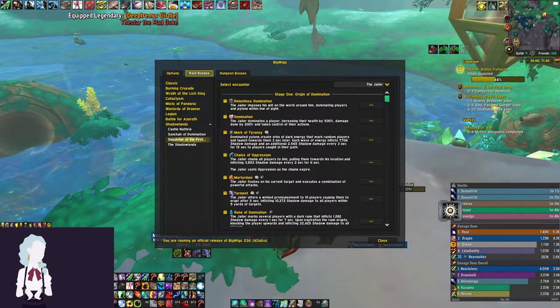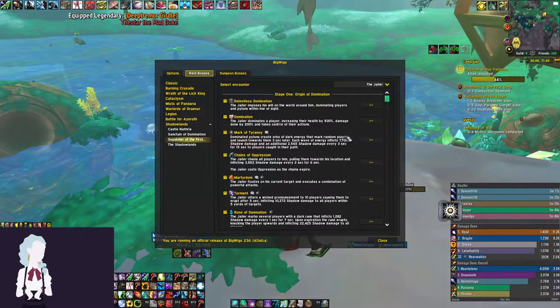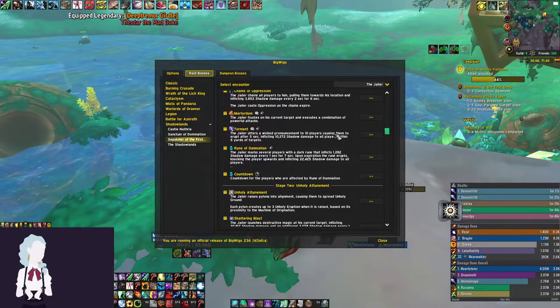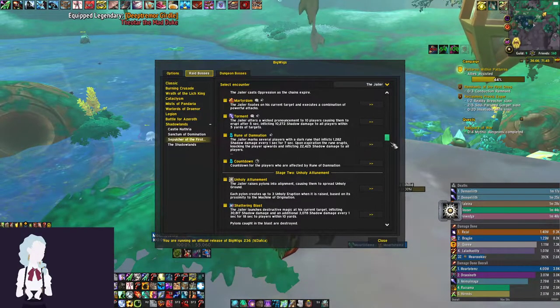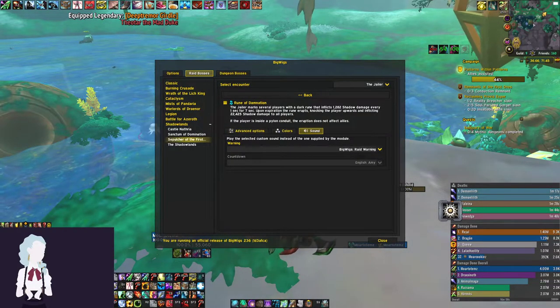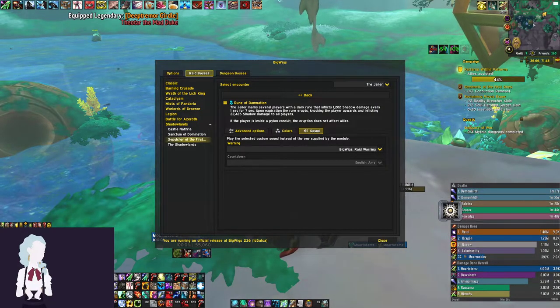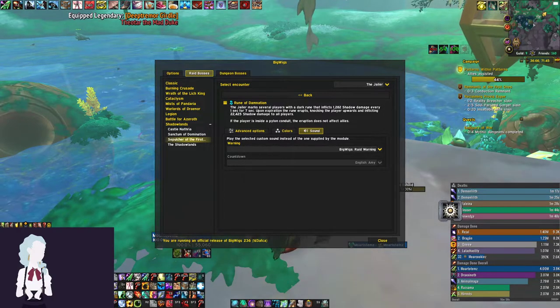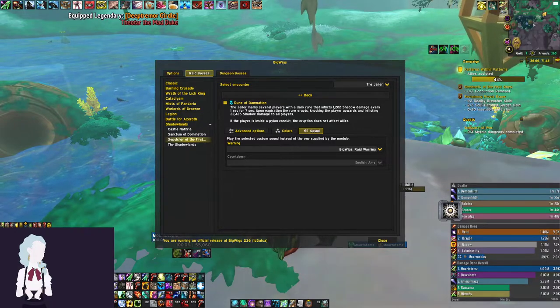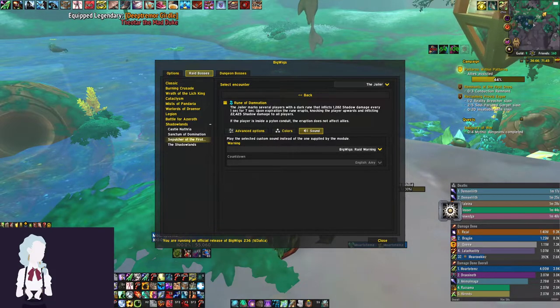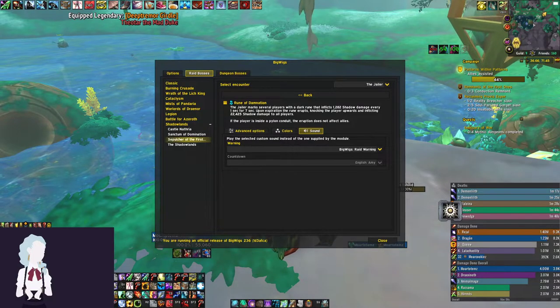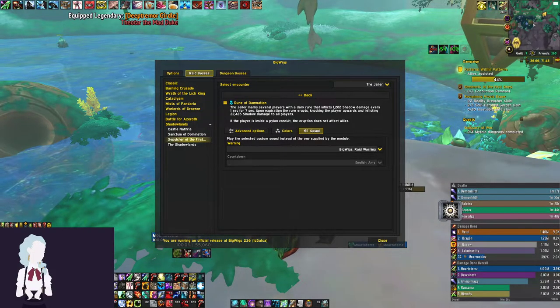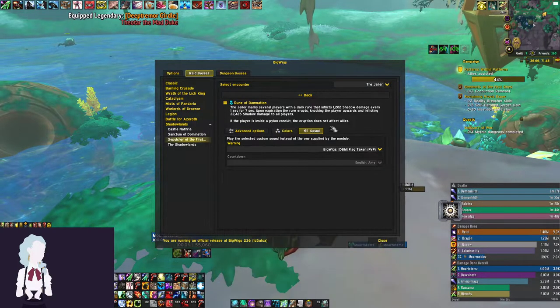Last up, we have the Jailer. For personal alerts, we are going to go for Rune of Damnation and Rune of Compulsion, which both affect random players. We don't necessarily care when other players have them, but we do need to know when we have them. Rune of Damnation, you need to jump inside these little pillars or holes in the ground and then blow up, and then it knocks you back up into the air. We'll use the retro sound for that one to let us know that we have an important debuff to use a defensive on.